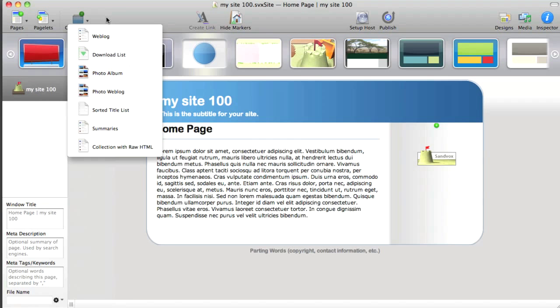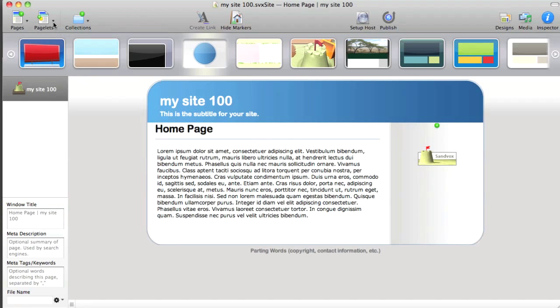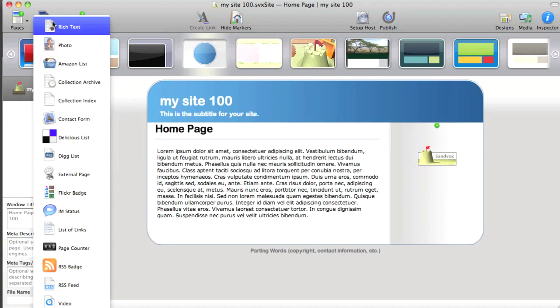So if you want to add a weblog or a photo album, those are going to be collections. If you want to add a Flickr badge, that's a pagelet.